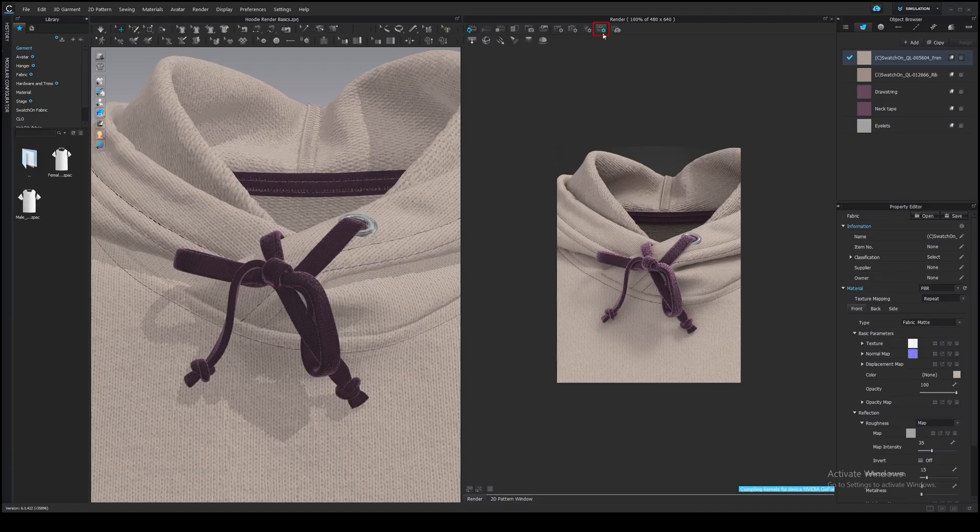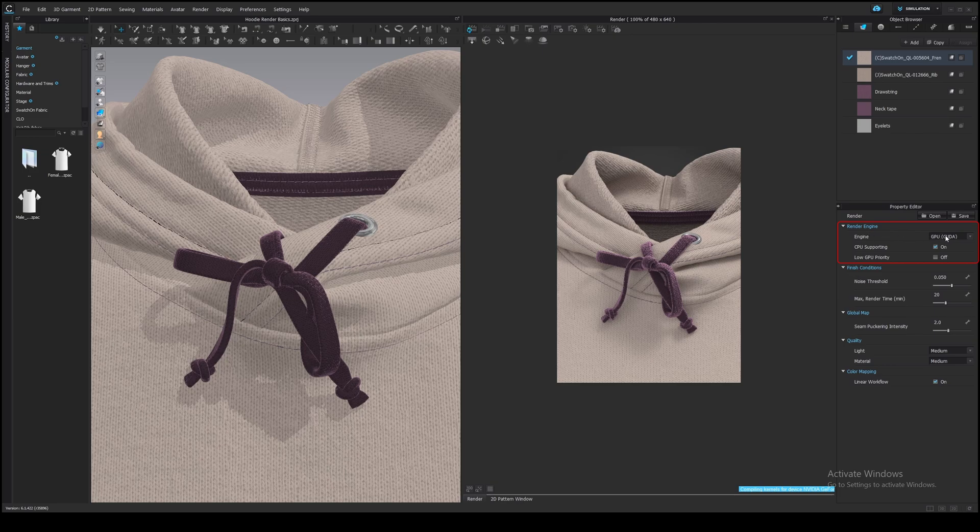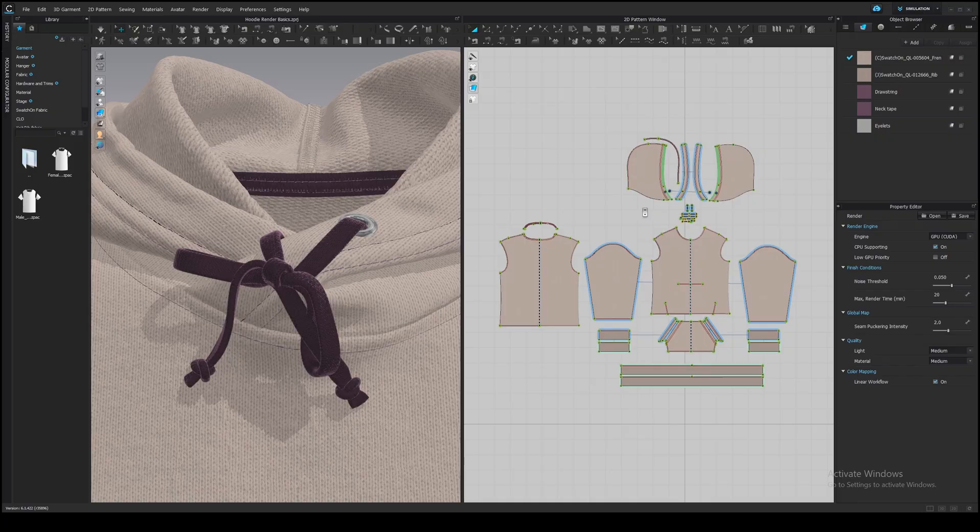The first step for NVIDIA users is to open render properties and change your render engine to the GPU CUDA. If you are going to use CPU anyway, you can notice that seams doesn't look realistic. Looks like they have inverted normal maps. I found a way how to fix it.